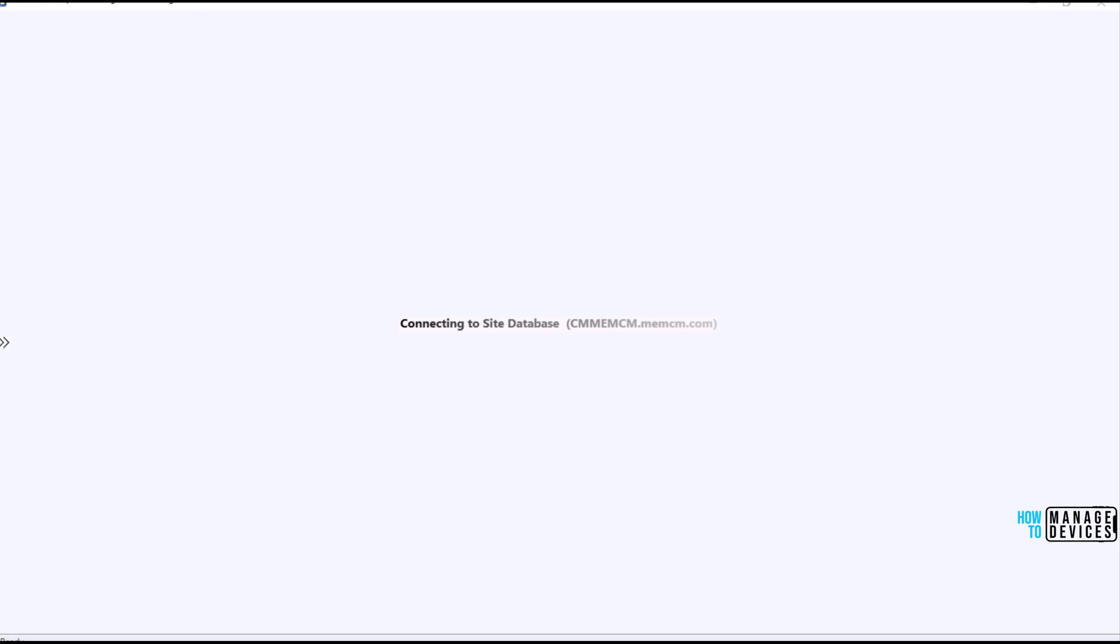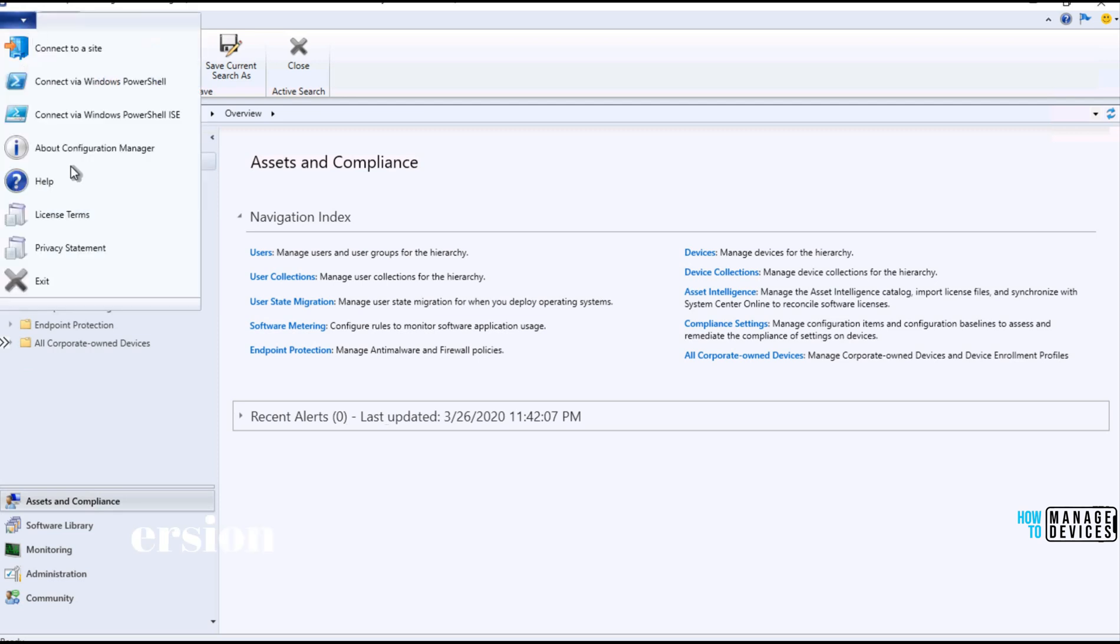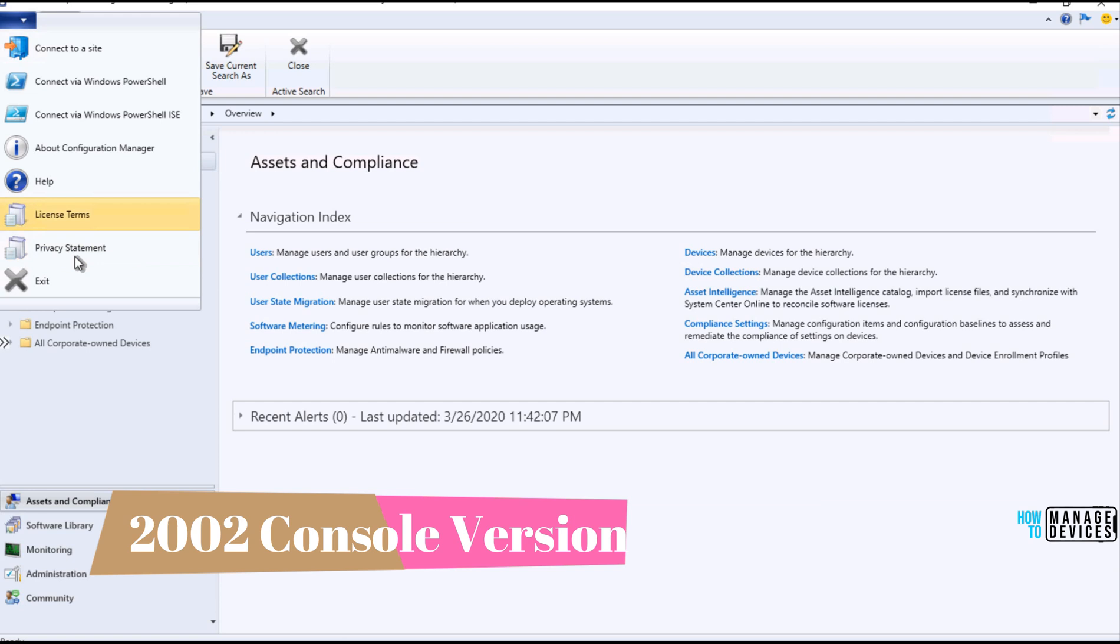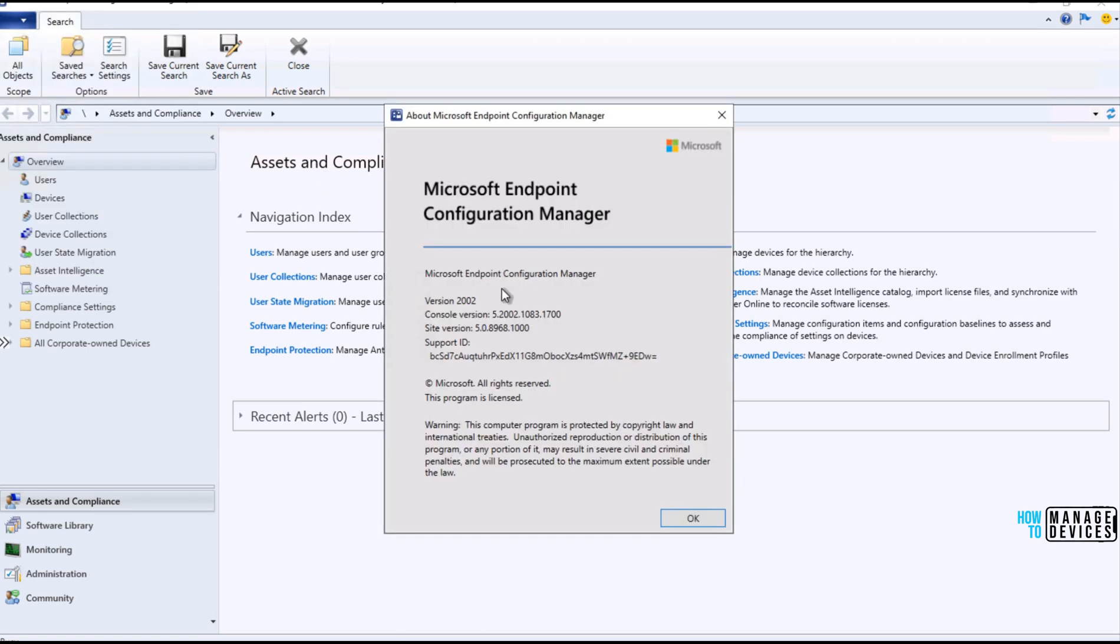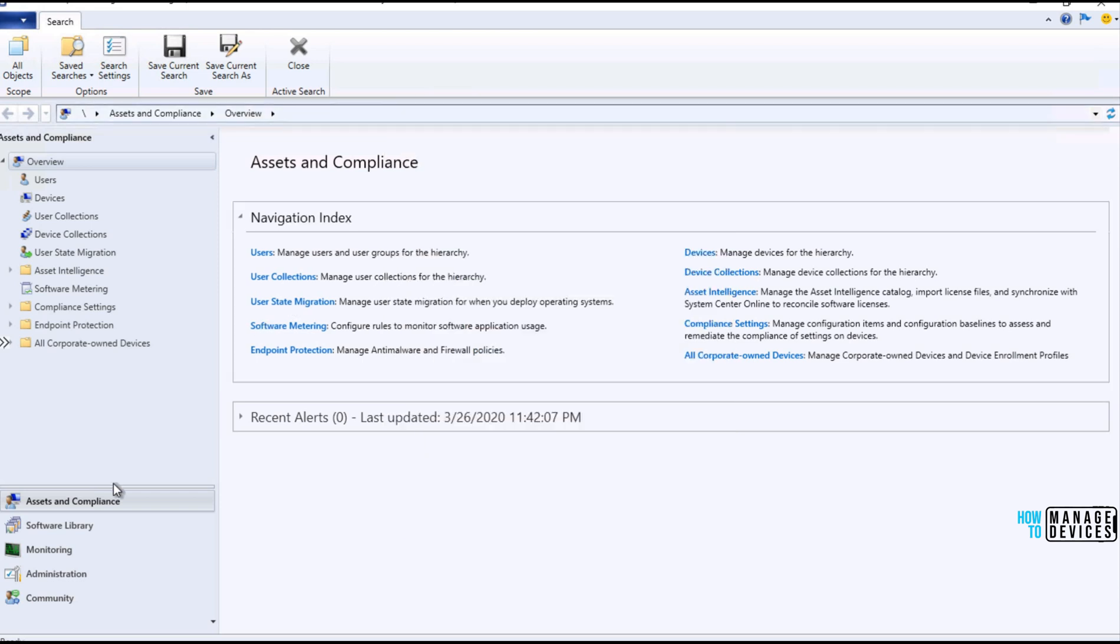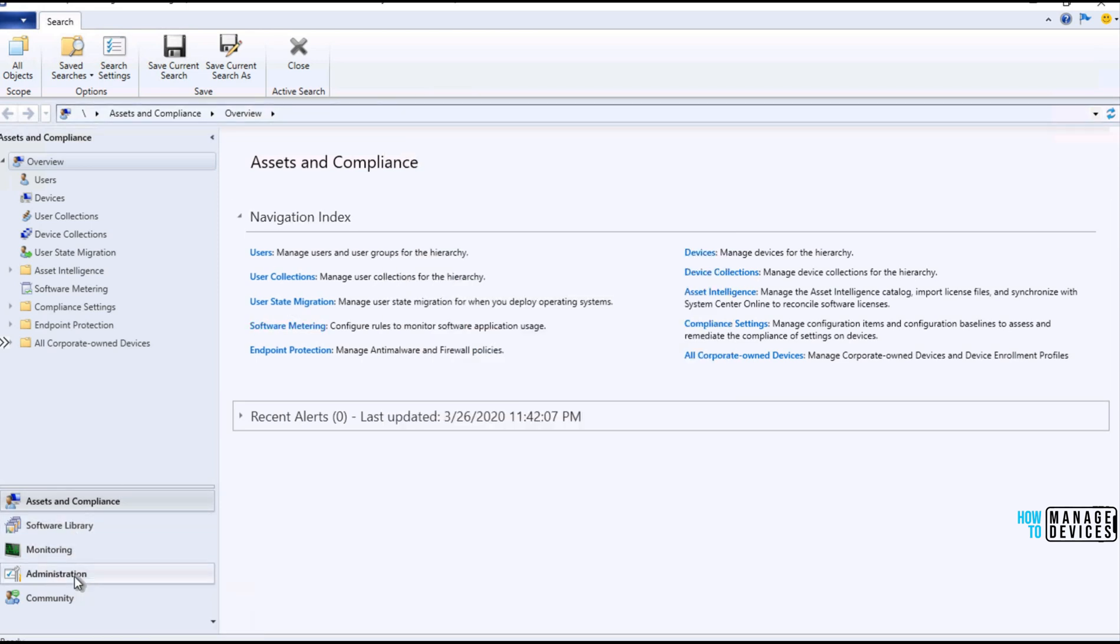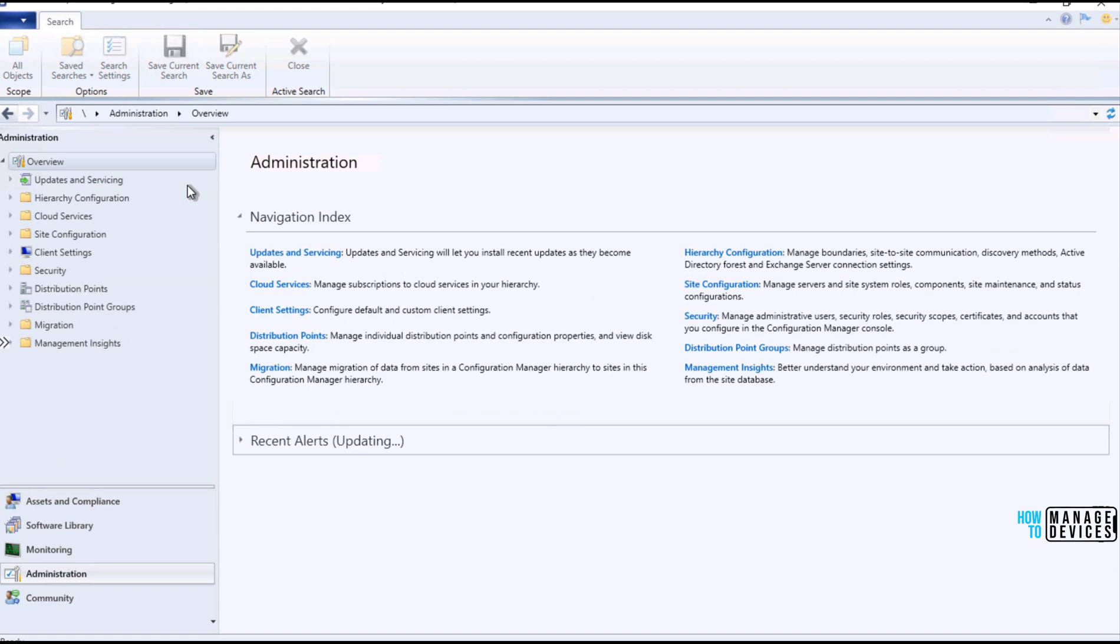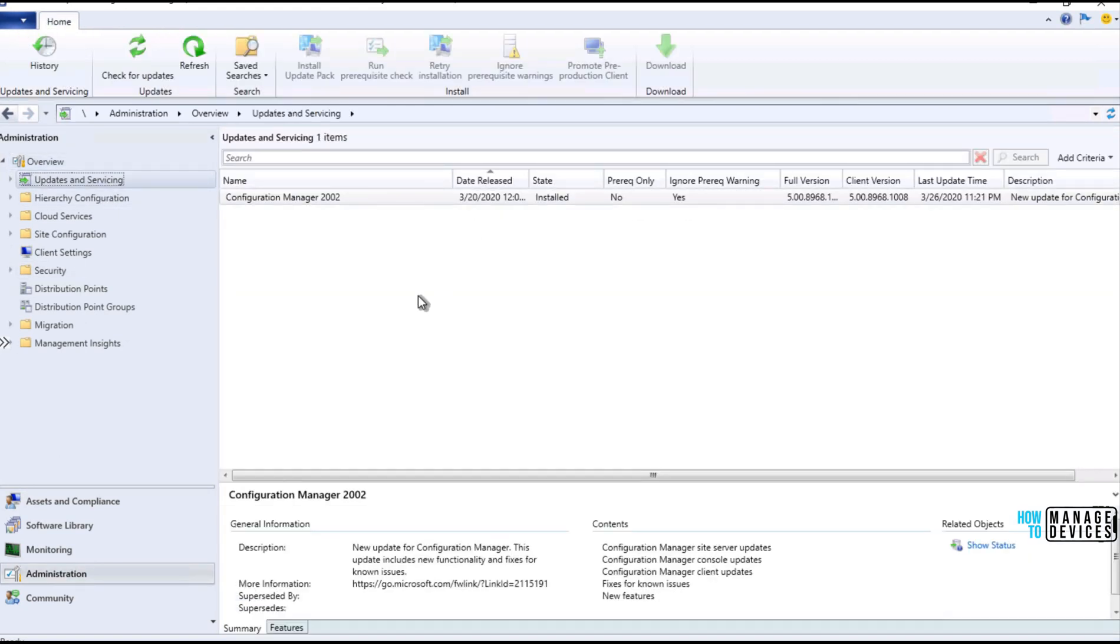After the installation or update of SCCM console, the console will get automatically launched, and you can check the version numbers of the console over here from the about configuration manager option. This is the latest version of the console, 2002 version, and you have successfully upgraded or updated the SCCM infrastructure to the latest version, as you can see over here.